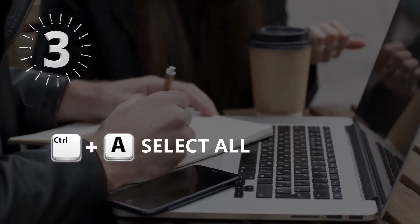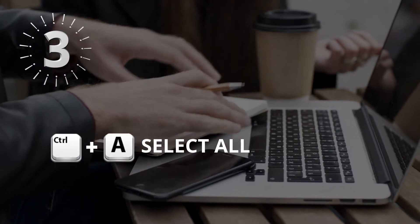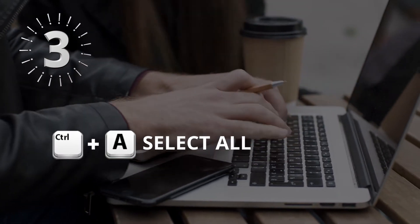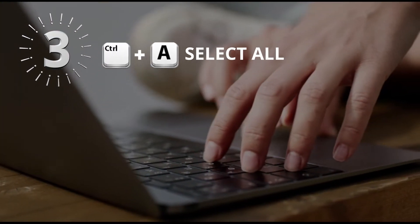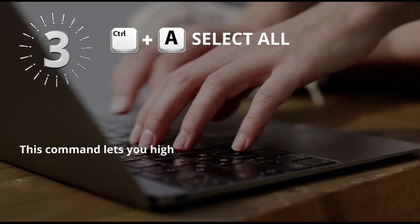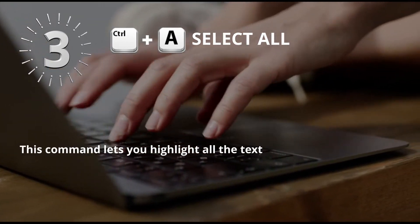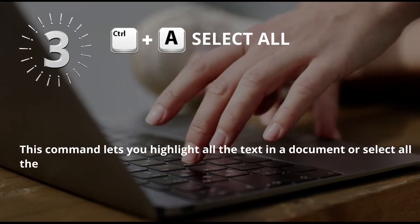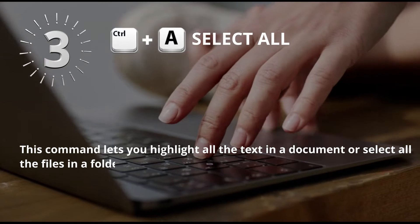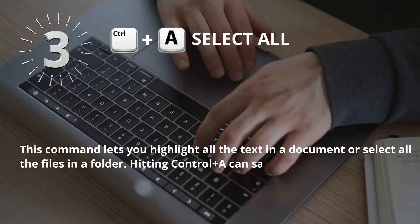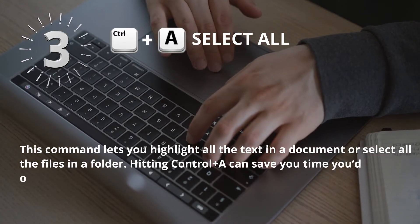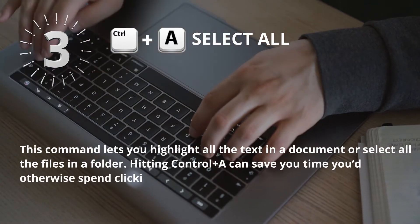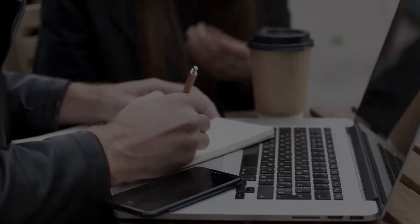Number 3: Control plus A for Select All. This command lets you highlight all the text in a document or select all the files in a folder. Hitting Control plus A can save you time you would otherwise spend clicking and dragging your mouse.